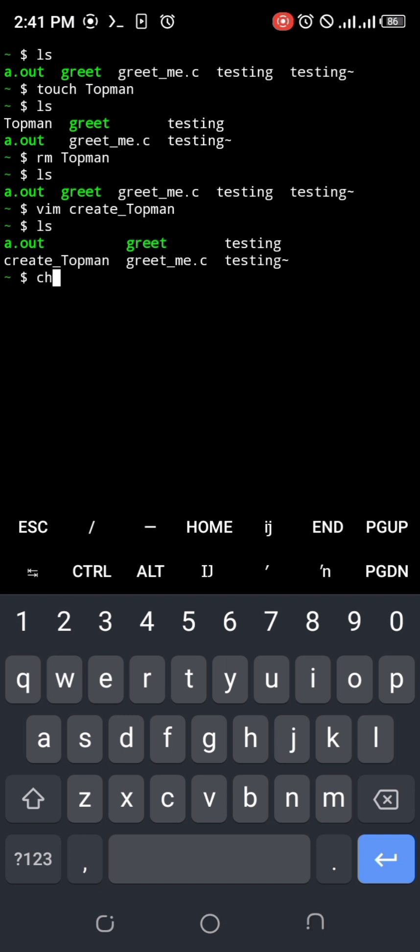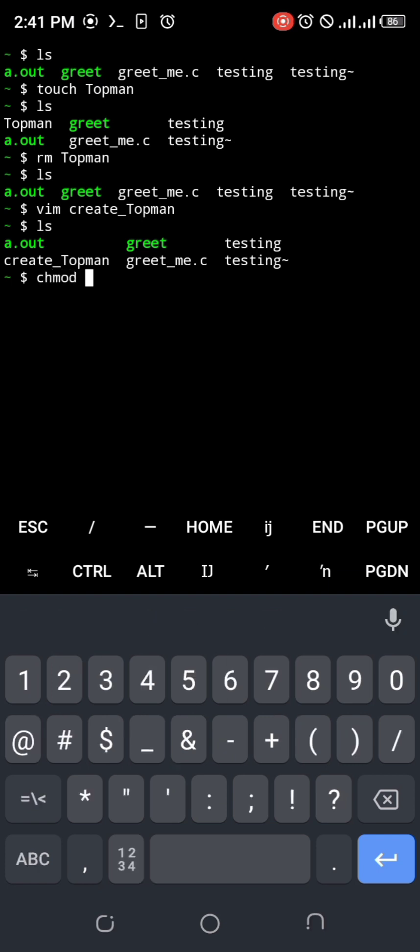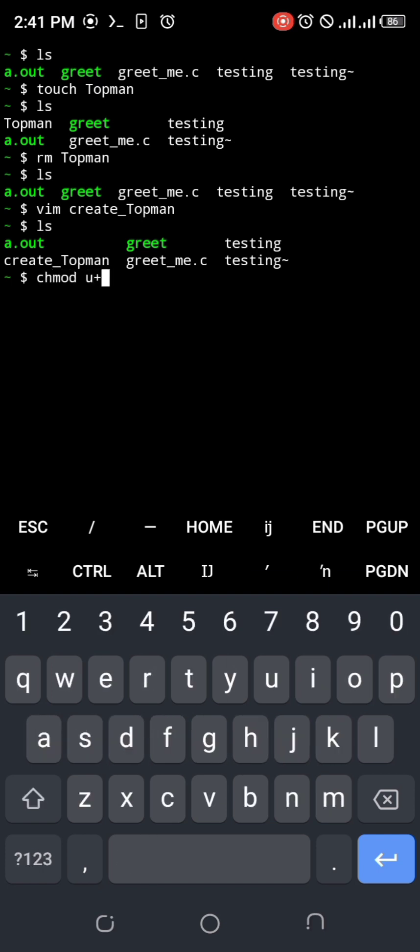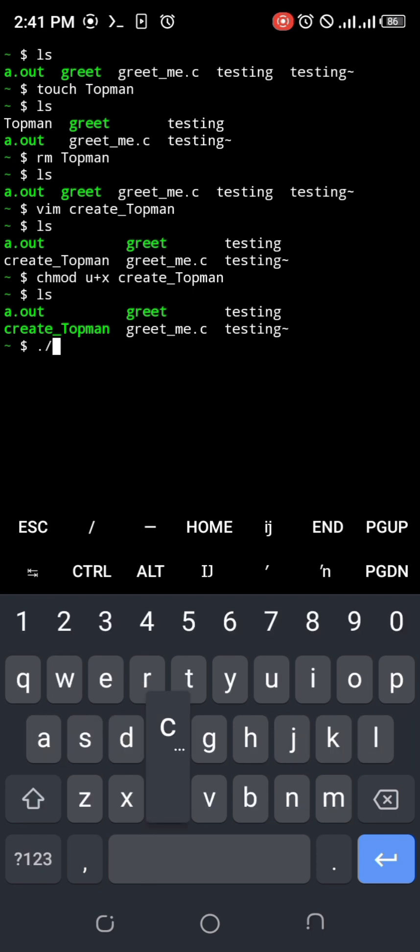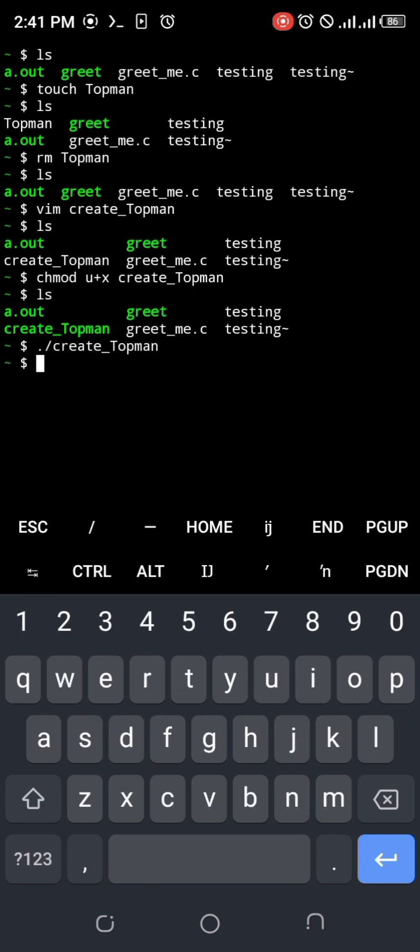Next thing I want to do is to make it executable with this command. Alright, so now it's green colored. Let's execute it. Look at that - Topman has been created by my script.